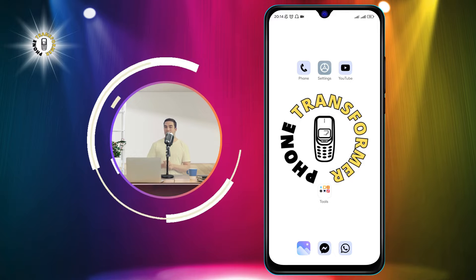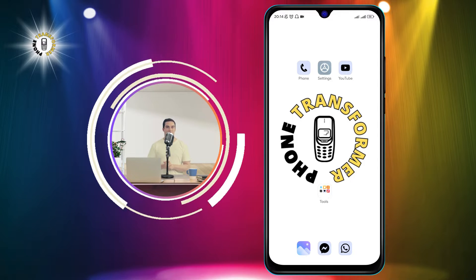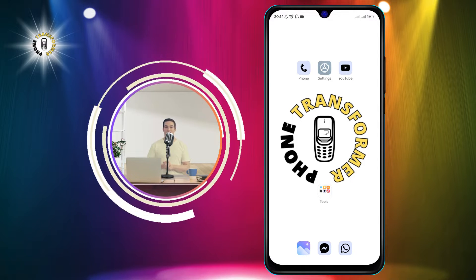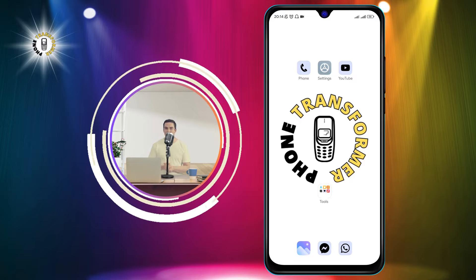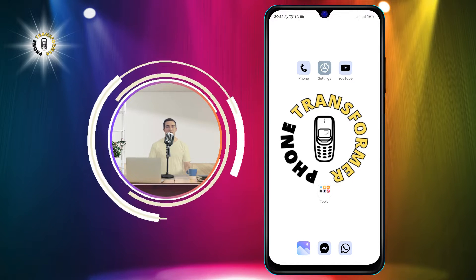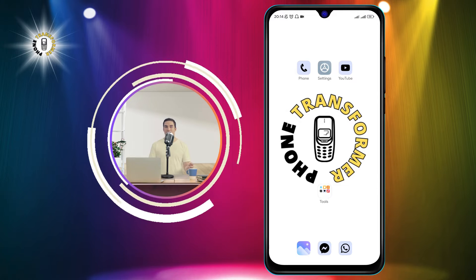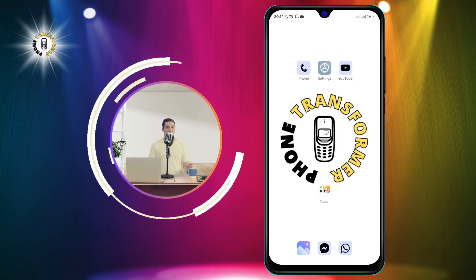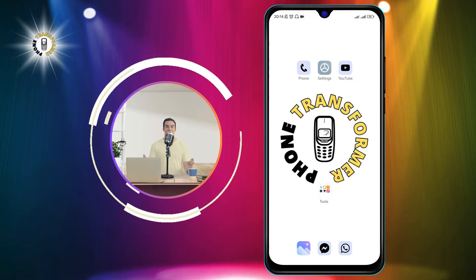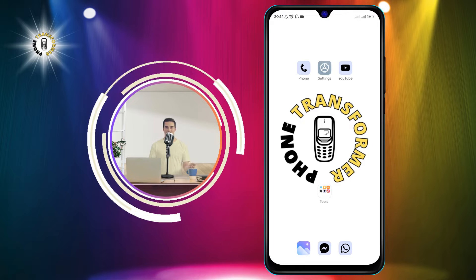In this video, we will show you how to export text messages from Android to PDF in a few simple steps. This can be useful if you want to save your important conversations, backup your messages, or print them out.